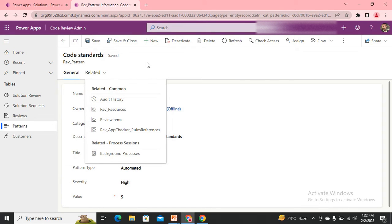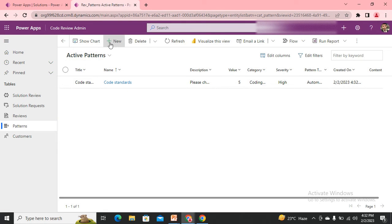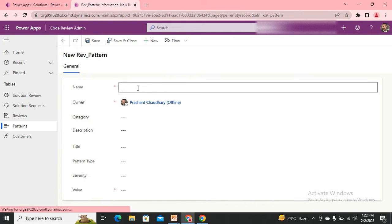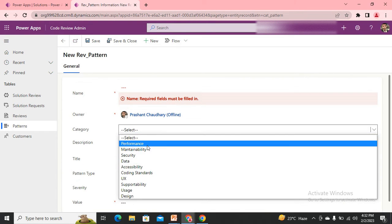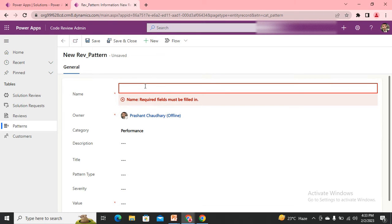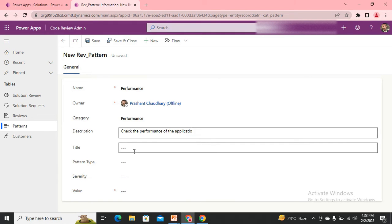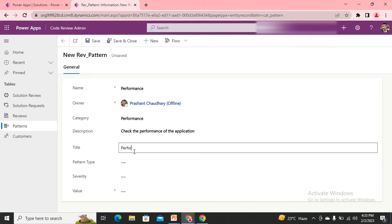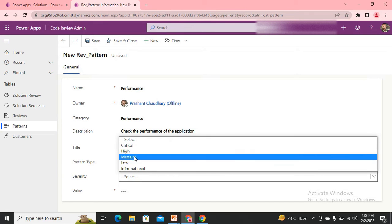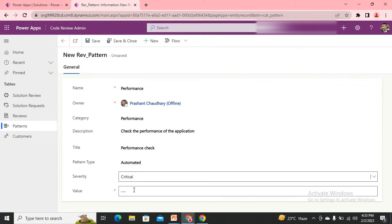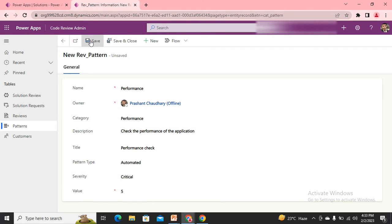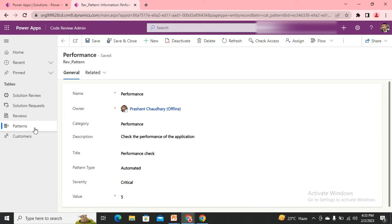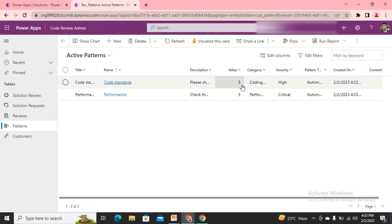Let me create one more pattern so we can check. This time I'm using the pattern of performance - description check the performance of the application. Title performance, pattern type automated, severity I want it to be critical, and the value I'm giving it as five. Now as I save this, I can see I have two different patterns whose contributions are five and five, means equal contributions are there.